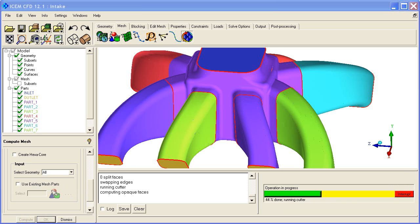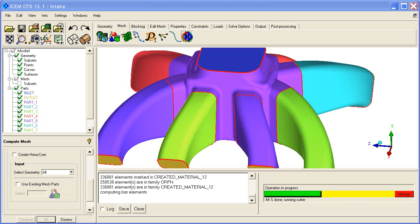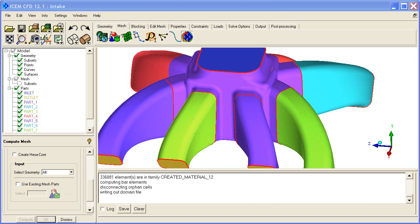But if we wanted to control various materials, we could have. Since there's only one region anyway, it just assigns a material point for us. Now it's running the cutter and throwing away the disconnected orphan cells.